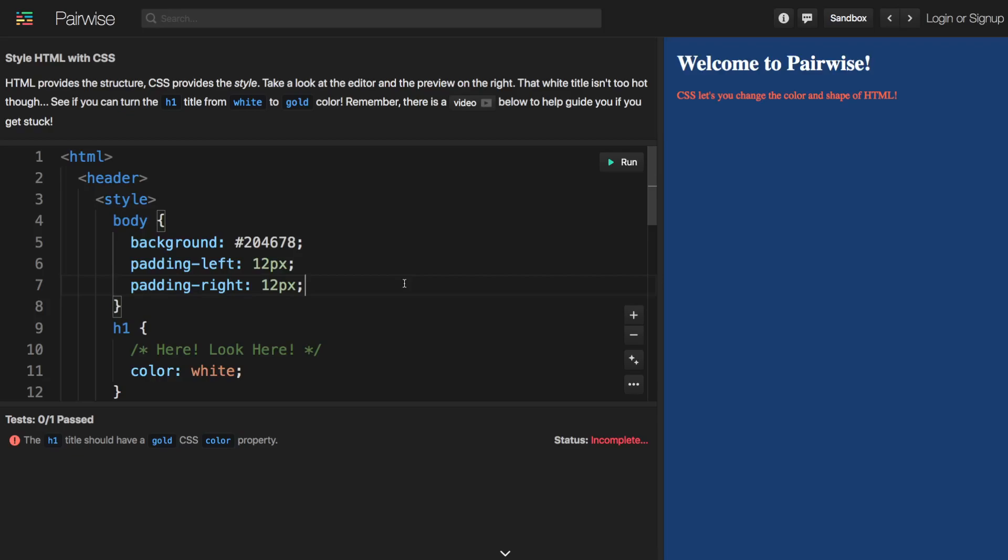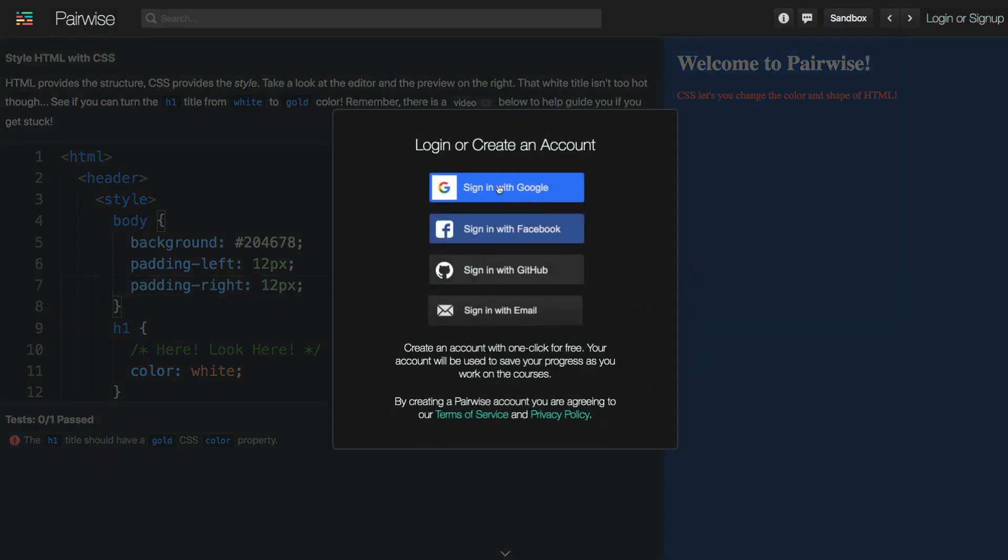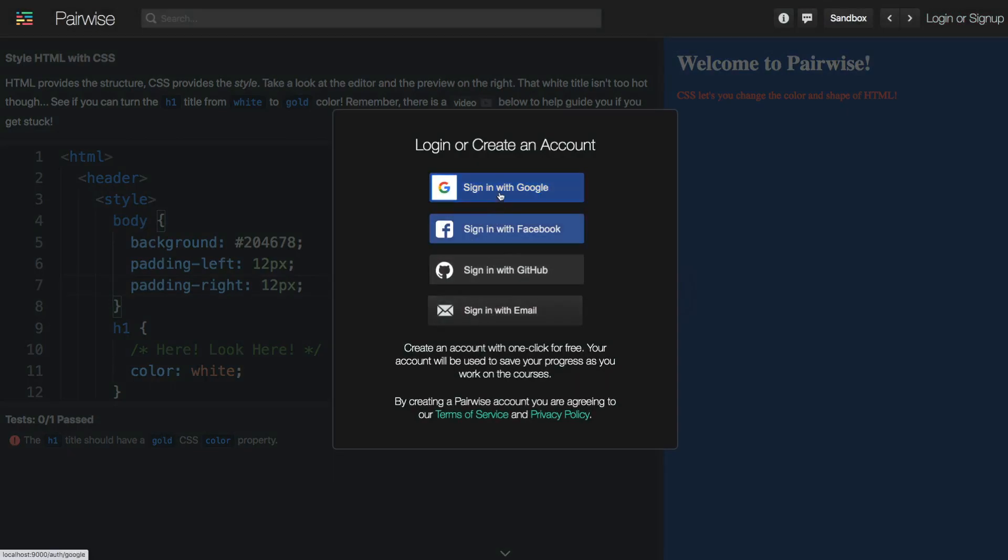All right, that's going to wrap up this first challenge video and thank you for visiting Pairwise. And just one more thing to mention, you have the option at any time to log in and sign in to Pairwise using one of these options here. And this is a super simple and easy process.